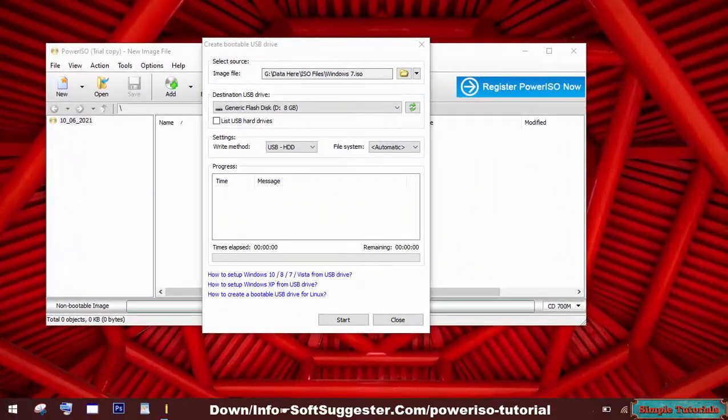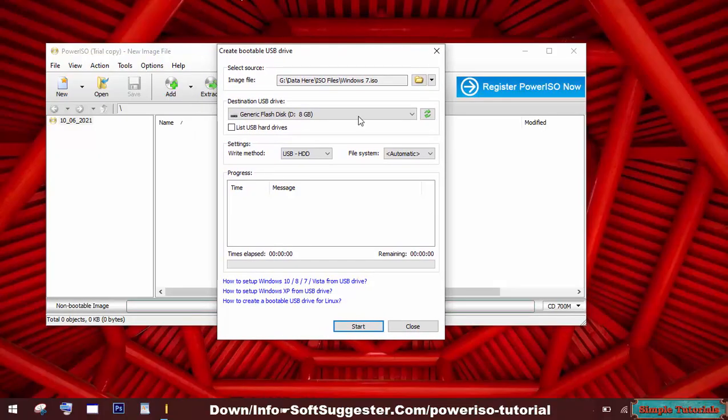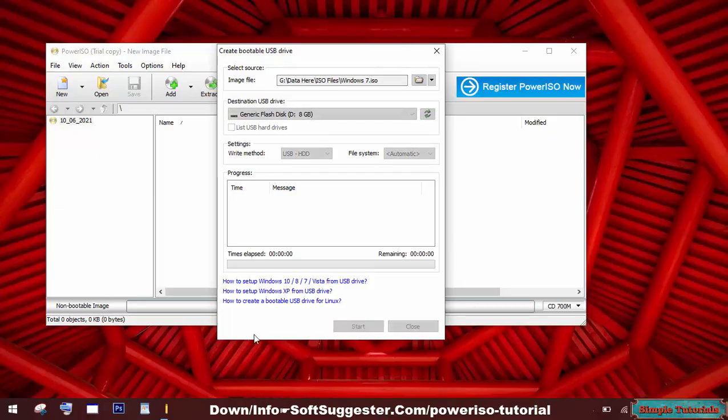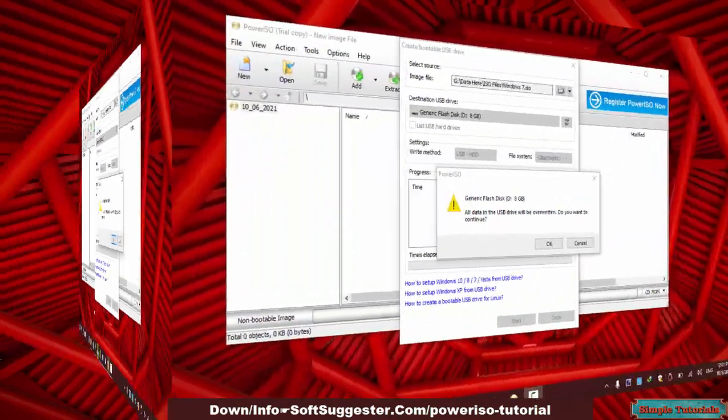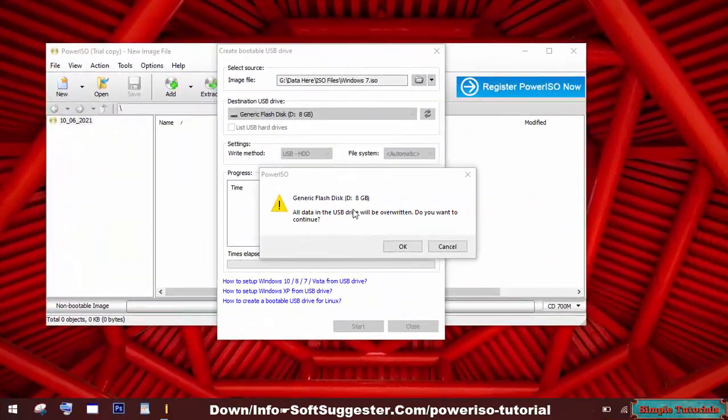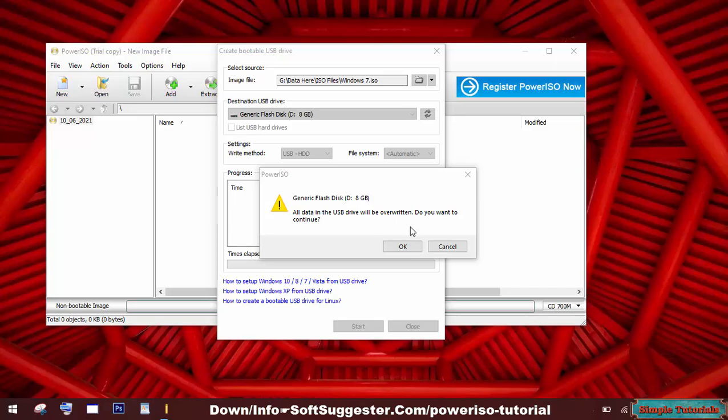We hope you have moved your data from the USB drive to a safe place and you are now ready for the next step. Leave the write method and file system default and click Start button. Give the permission to delete or format the USB flash by clicking OK.